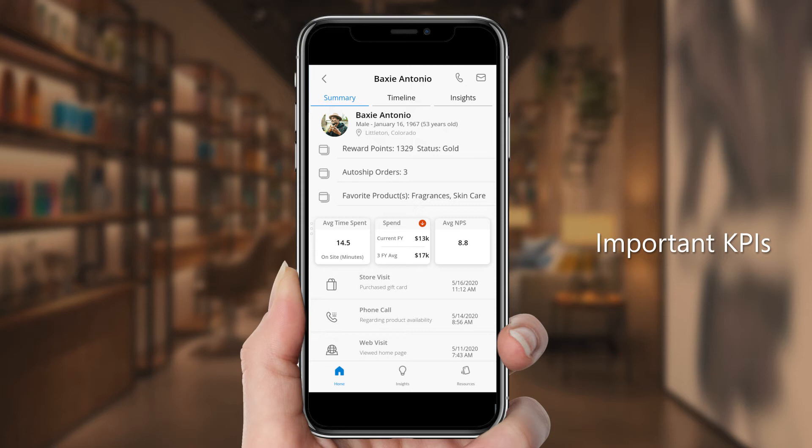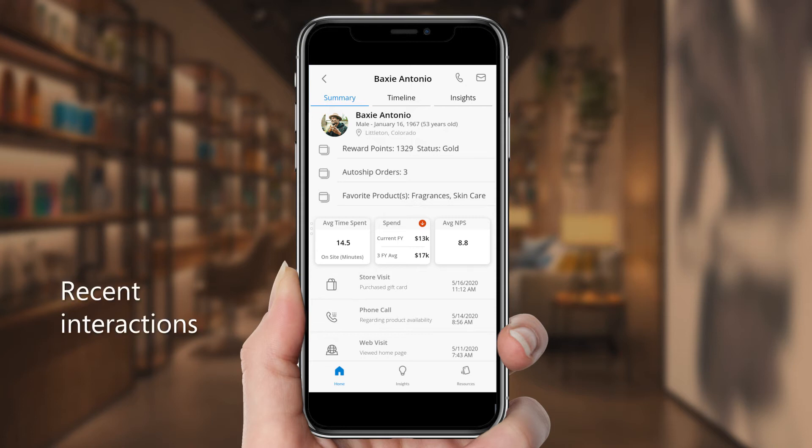And she can see a history of Baxi's recent interactions, including store visits, phone calls, and visits to the web portal.